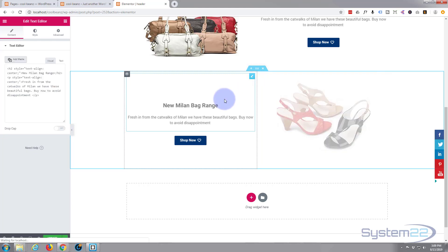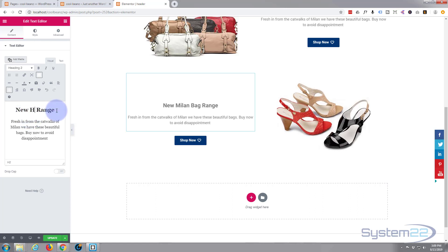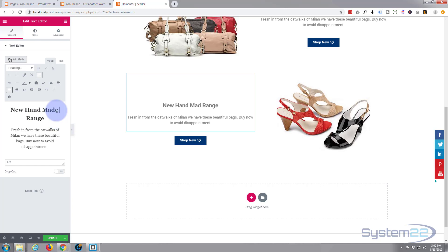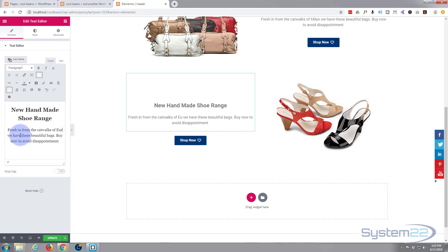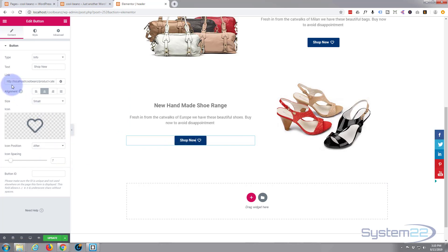Now we just need to change out a bit of text here. Then click on the button and update the link to the same shoes URL — paste that in there.